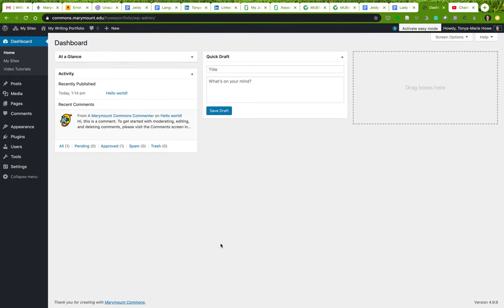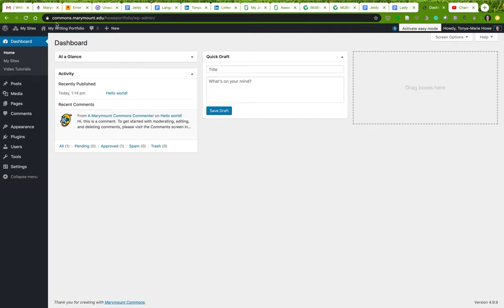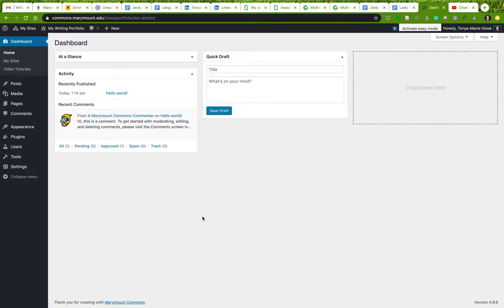Okay, so now that we have set up our website, we have a URL here commons.merrymount.edu/howportfolio. We're in our dashboard. I want to begin to walk you through how to set up your basic pages and what they ought to contain.